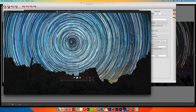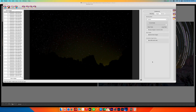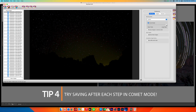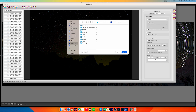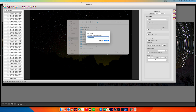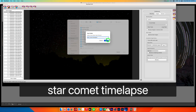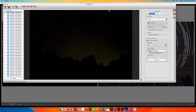Now let's run through that exact same process but this time we're going to do it in comet mode. We're back in StarStacks and we're going to run through the exact same process again except this time we're going to pick comet mode. We have long trails. We're going to go Save after each step and put this into a new folder called star comet time lapse, then click the Process button and get this one started.